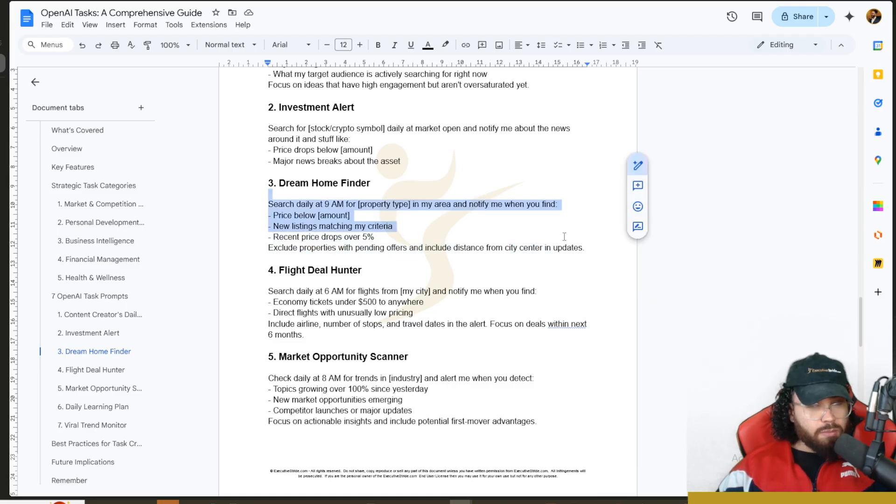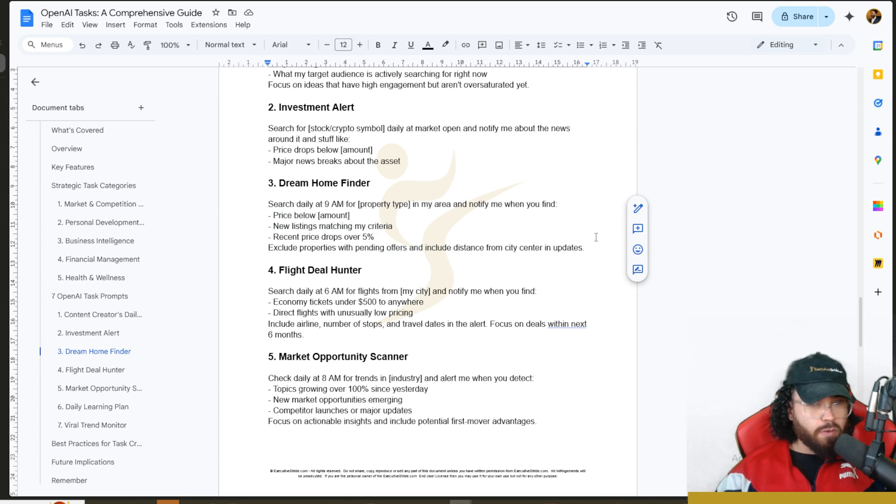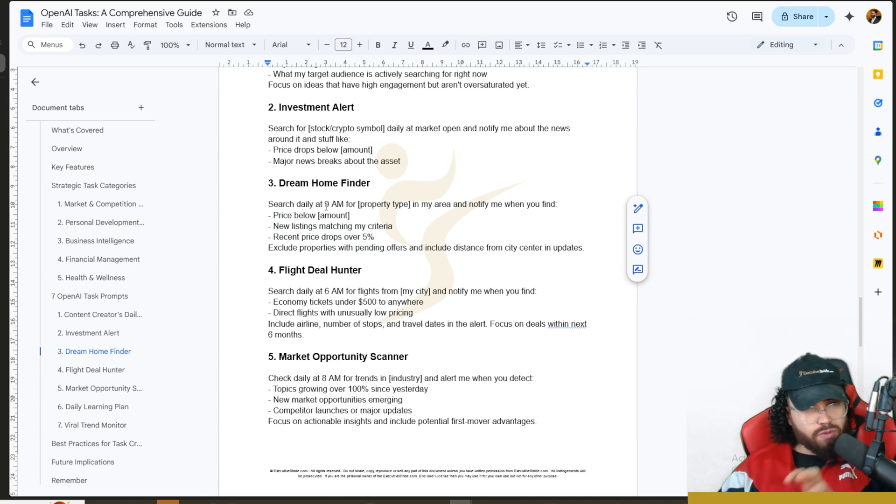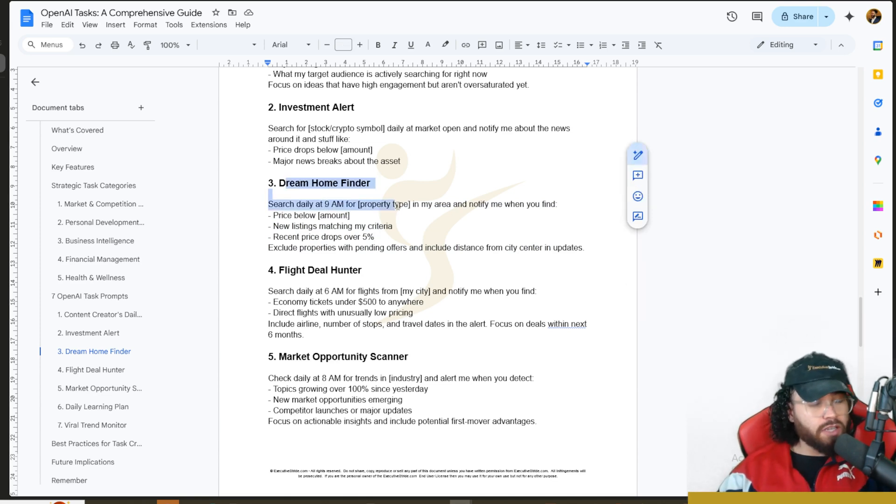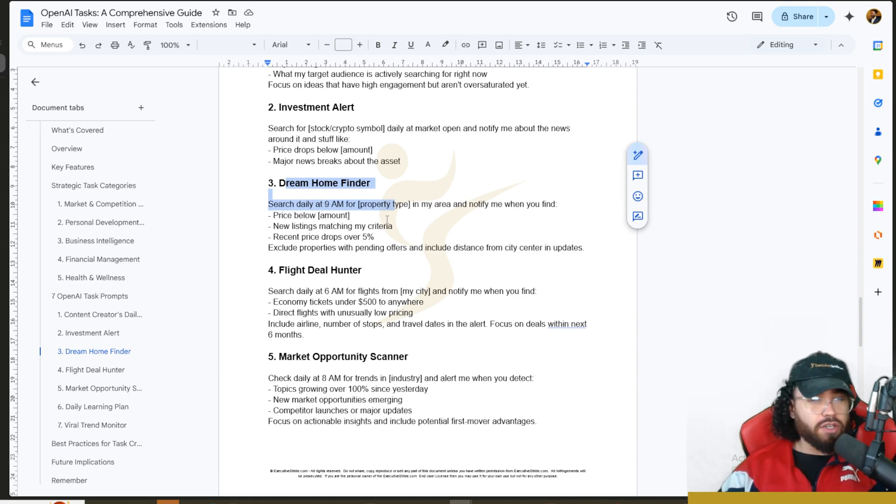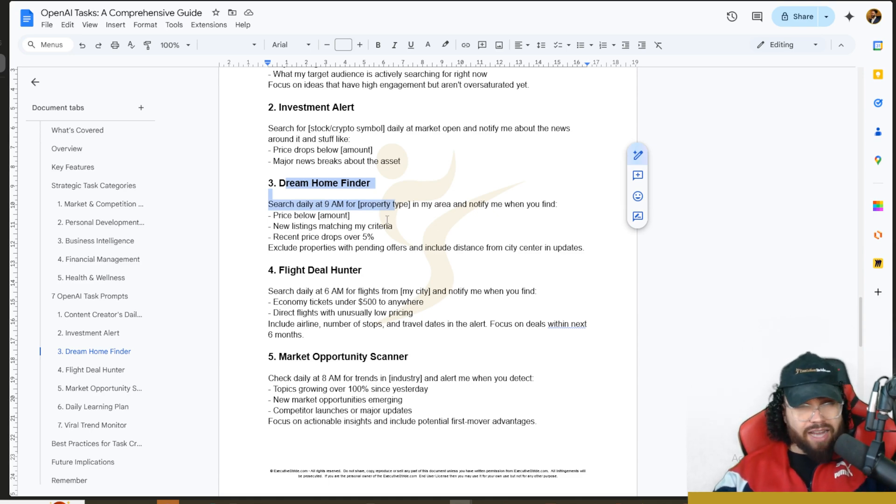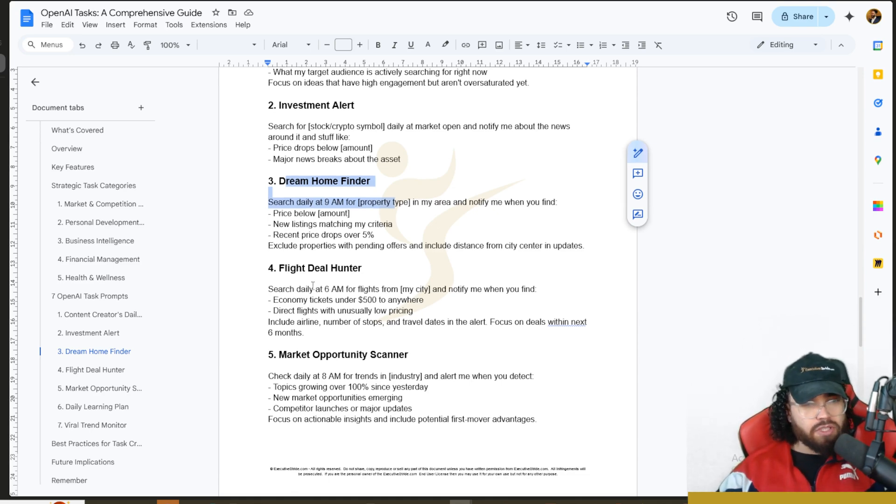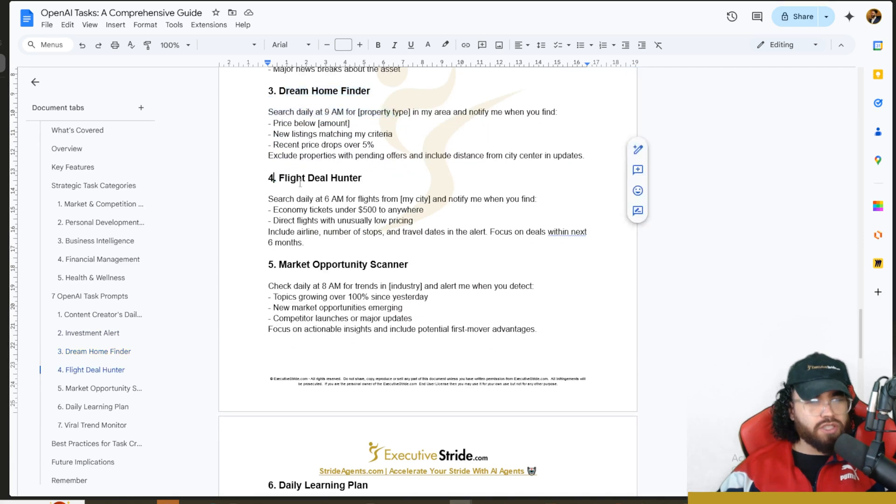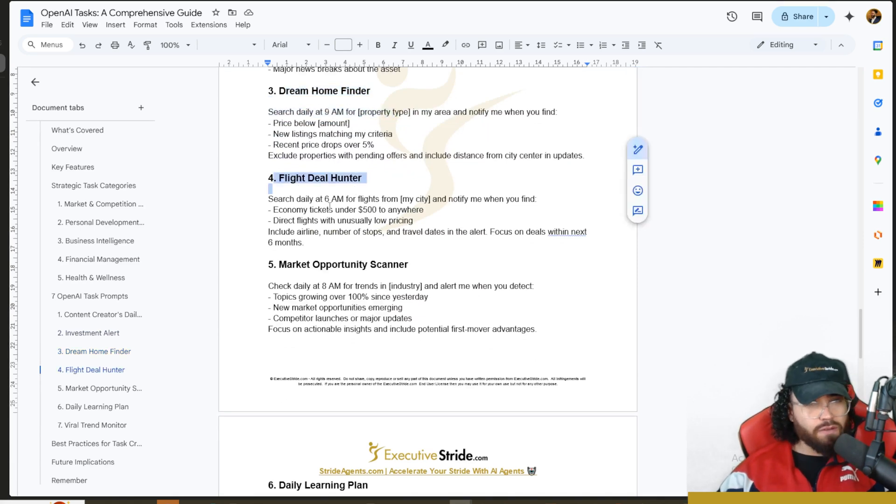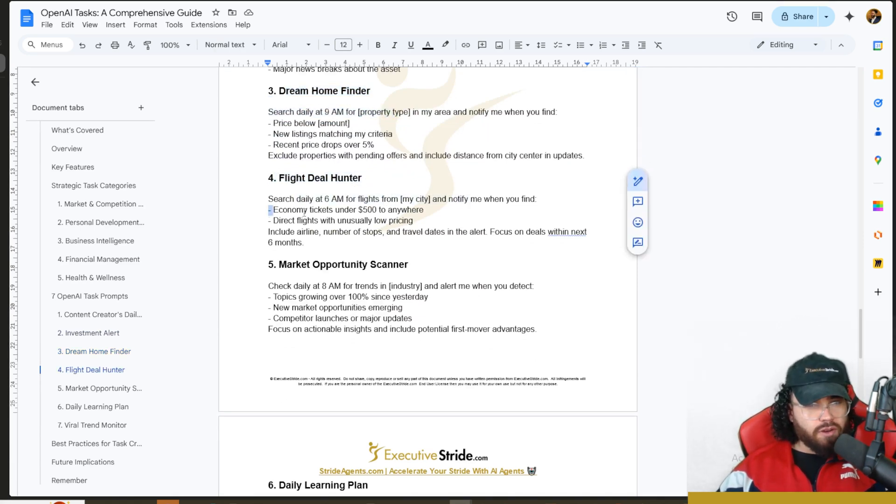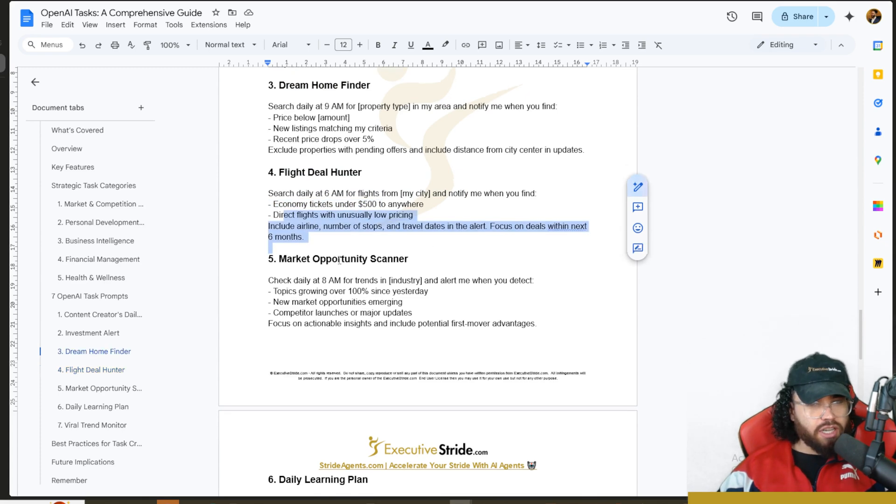I would just make it more simple and make it very specific for what you're looking for. I'm just giving you examples for specific use cases. Dream Home Finder could be Dream Car Finder, it could be literally anything that you're trying to buy. I'm just giving you some examples here.